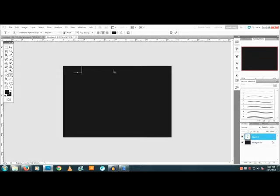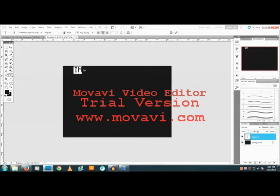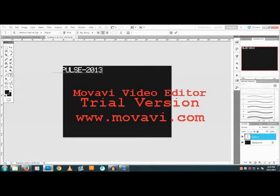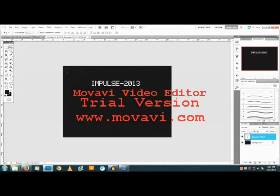Select the color you want — in this case black. Now I'll put in the party name. You can choose the font color by clicking on it and changing the color to whatever you want. I'll just type in something like 'Impulse 2013' and place it here.